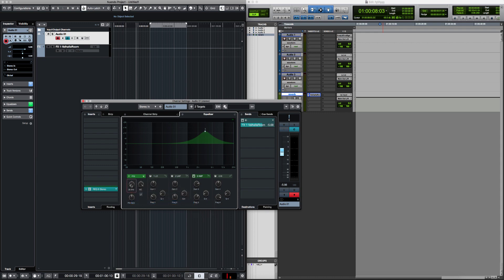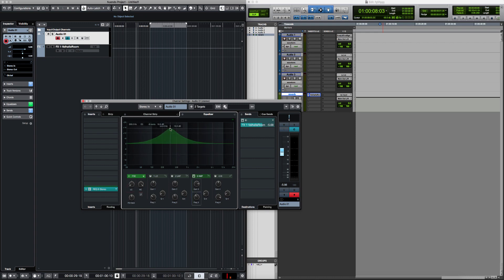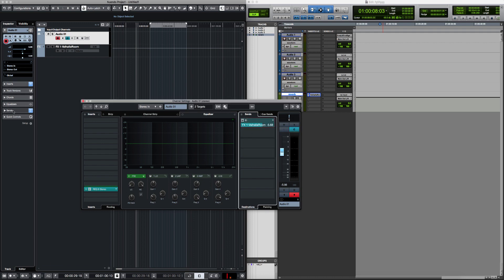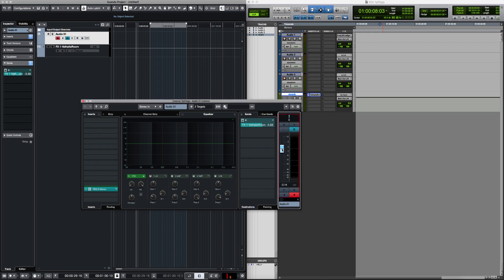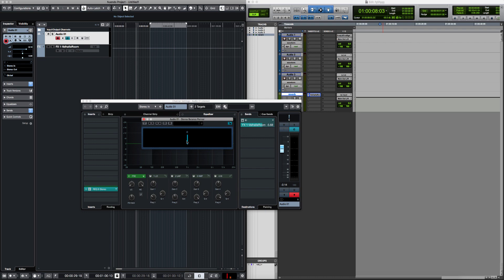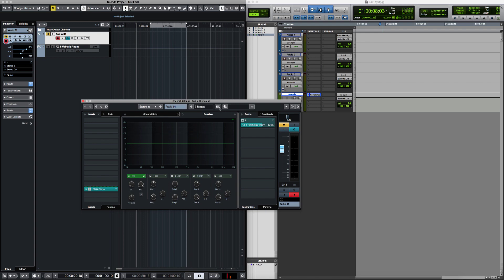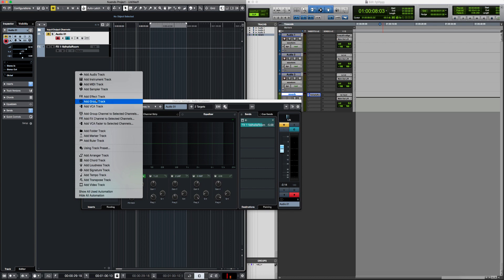The built-in EQ supports up to a 48 dB per octave slope on both sides. You have your sends with pre-fader and post-fader options, as well as the volume fader, read/write automation, monitor, and panning controls. You can double-click on the panner to open an enlarged panner window. You also have mute and solo buttons. From this window you can change the output routing — for example, routing audio to a group, which remember is the equivalent of an Auxiliary in Nuendo.